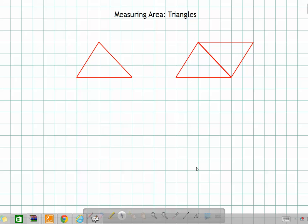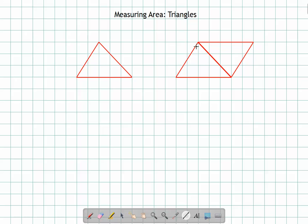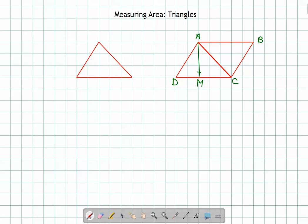First, let's recall what the area of the parallelogram was. The area of the parallelogram is the base multiplied by the altitude. Consider parallelogram ABCD with altitude AM at 90 degrees. The area of parallelogram ABCD is AM multiplied by CD.